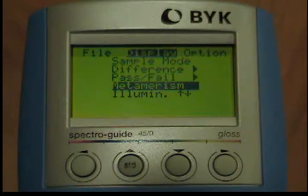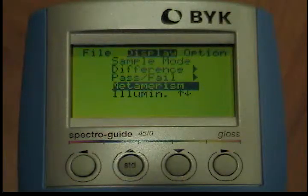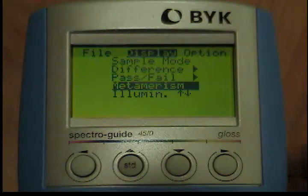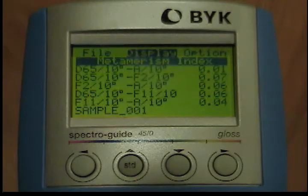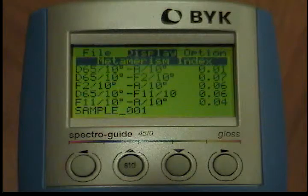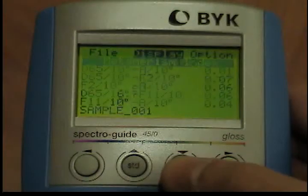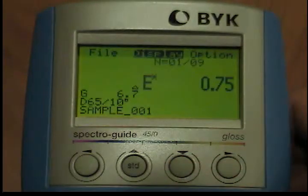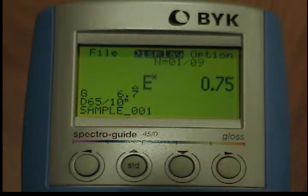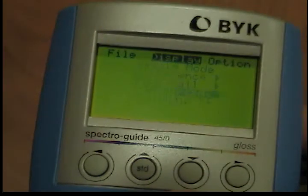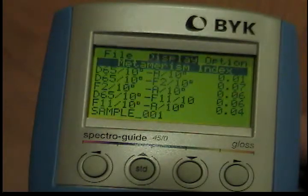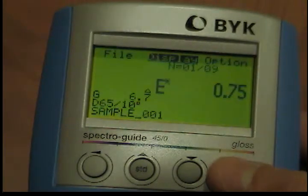To display the metamerism index for the individual types of illumination, use the down button to select the metamerism option in the display menu. When you press the operate button, the metamerism index for the various types of illumination will appear on the display. The display is determined by the selected illumination-observer combination. If illumination types D65, A, or F2 are selected, the display appears as shown in the accompanying illustration. If illumination type C is selected, D65 is replaced by C. If another fluorescent type, for example F7 or F11, is selected, F2 is changed accordingly.